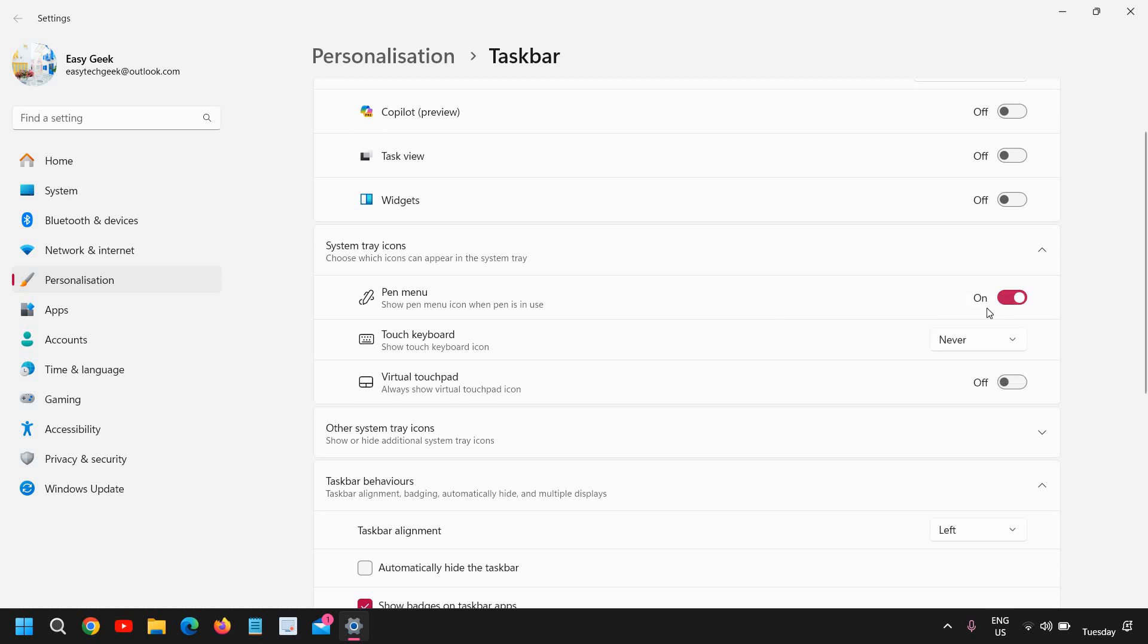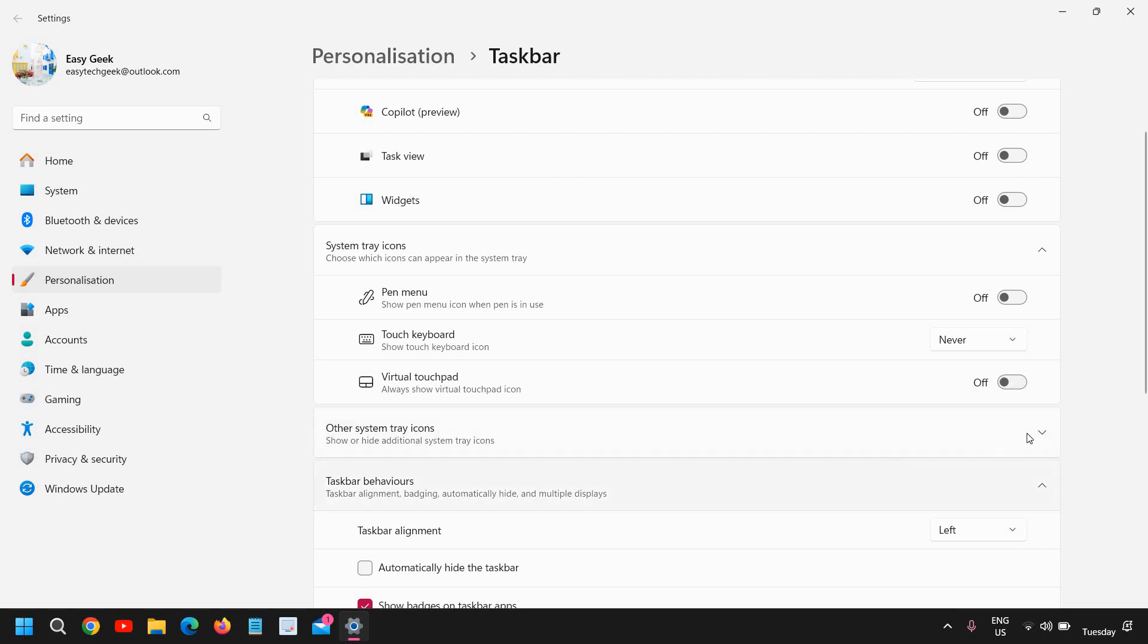And the pen menu shows pen menu icon when pen is used. I don't use it. Virtual touchpad—you can turn it on and you will find it right here. So I'll just turn it off.